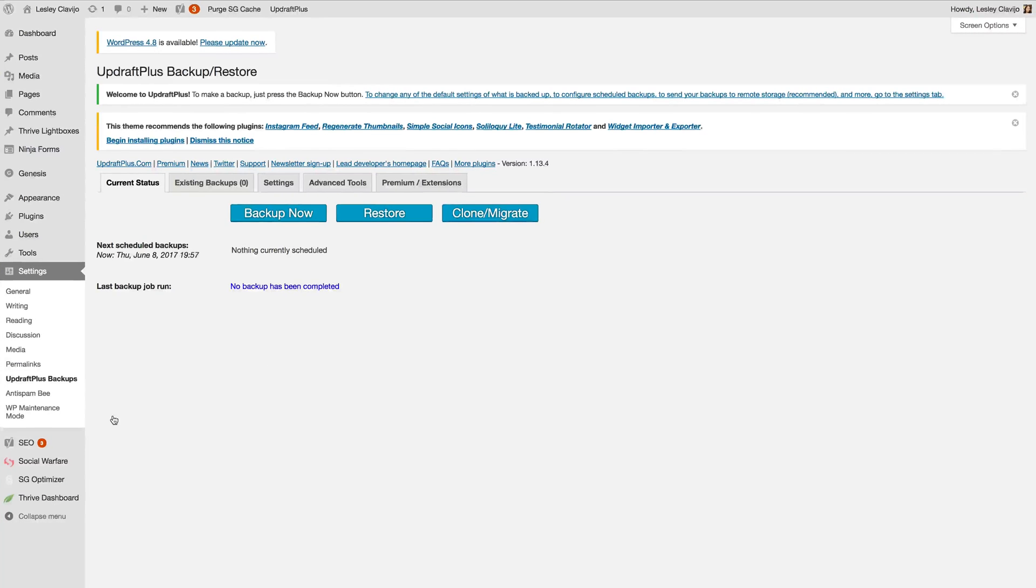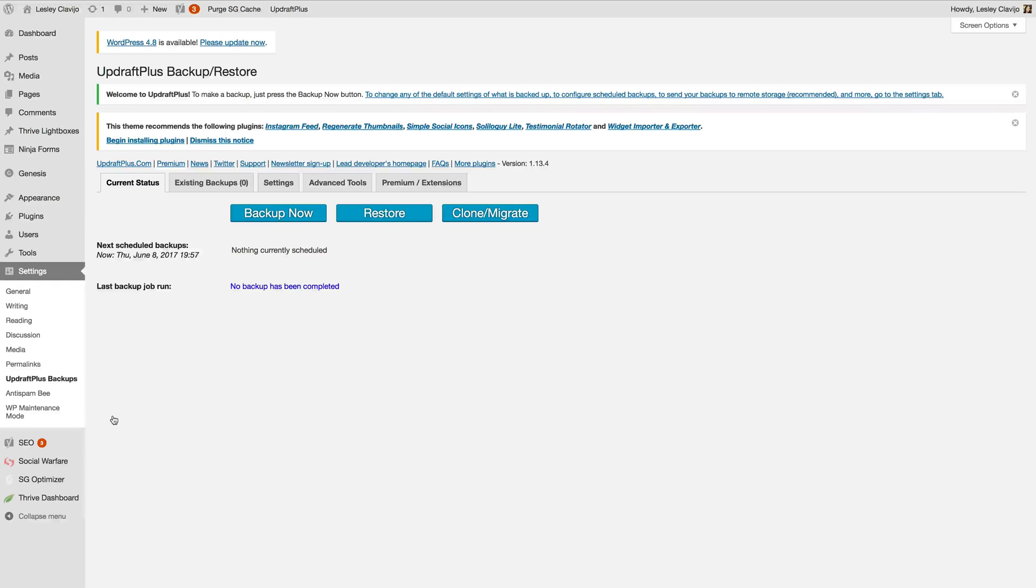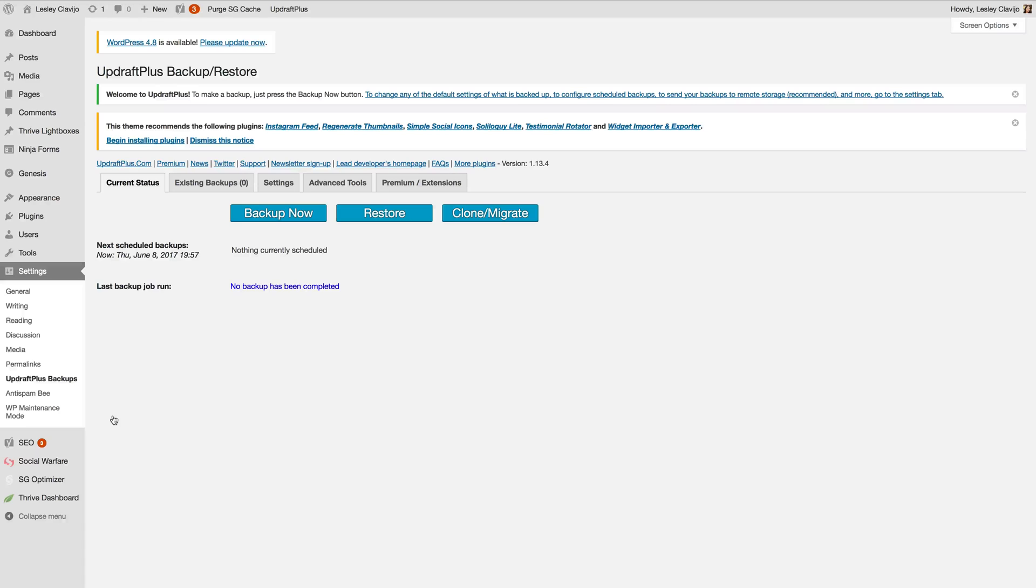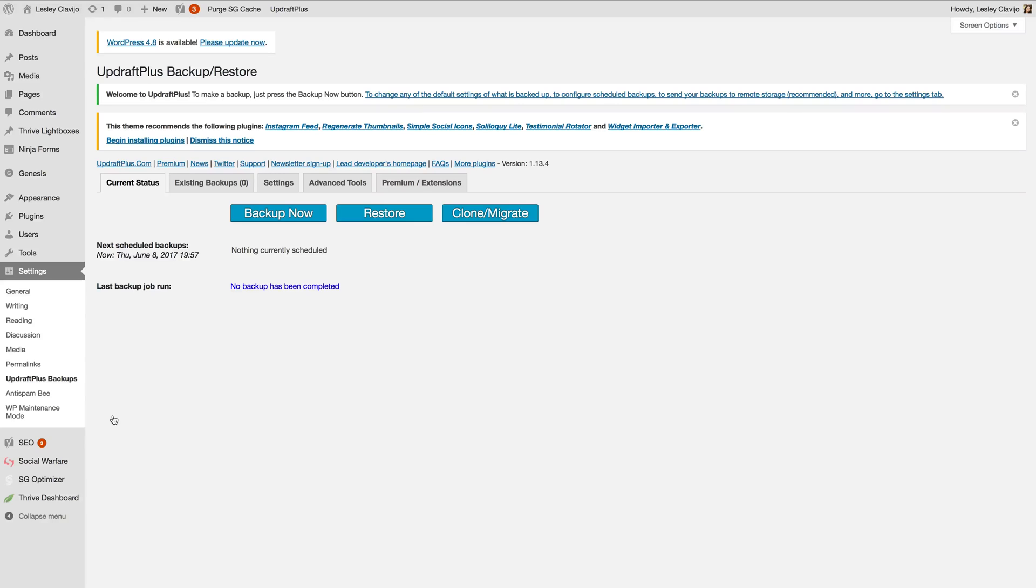Now before you proceed we want to make sure that before the first backup is run that you have your caching plugins off, your CDN or Cloudflare turned off, and any minification plugins as well as host and server caching turned off. Now the host and server caching is going to be within your hosting account so you have to log in over at your hosting account and make sure those are all shut down or turned off.